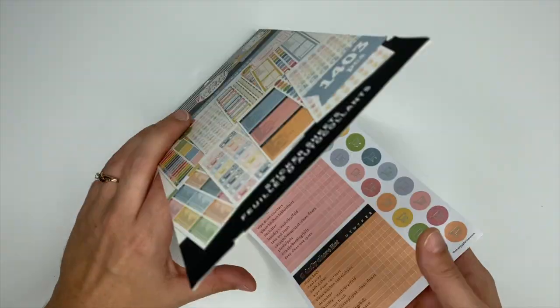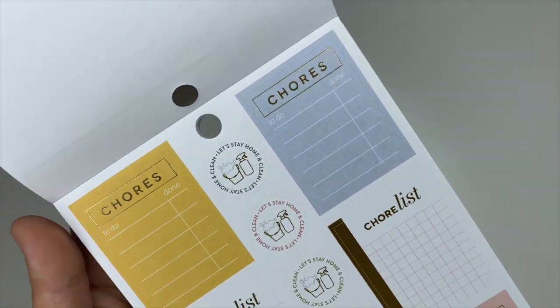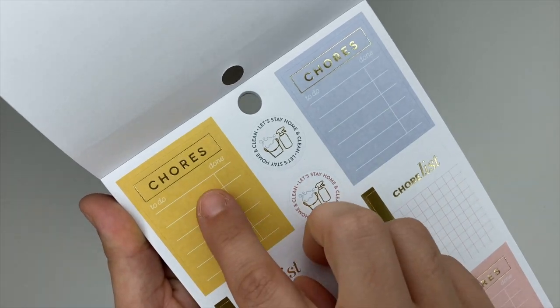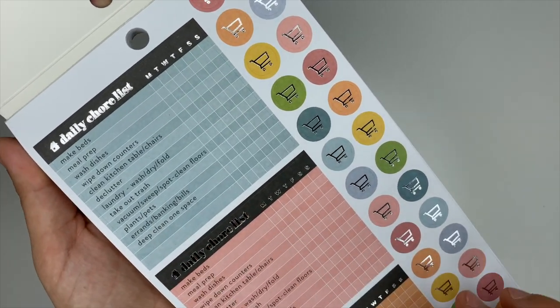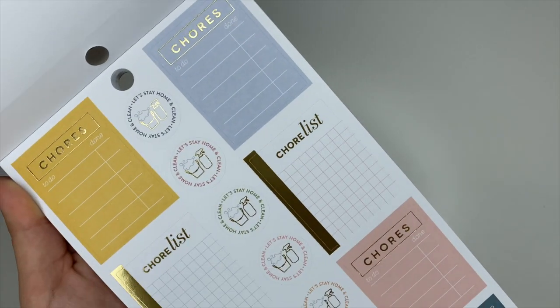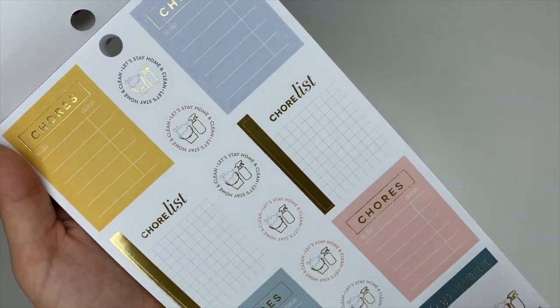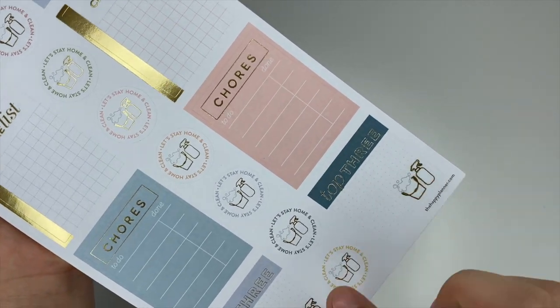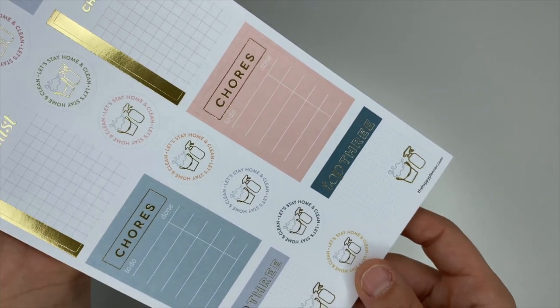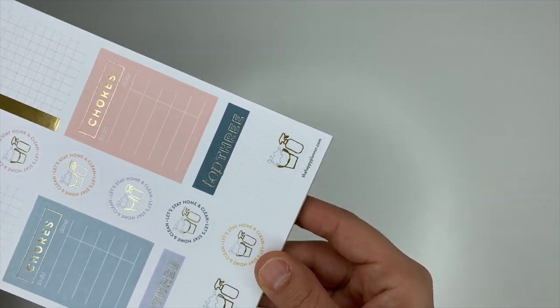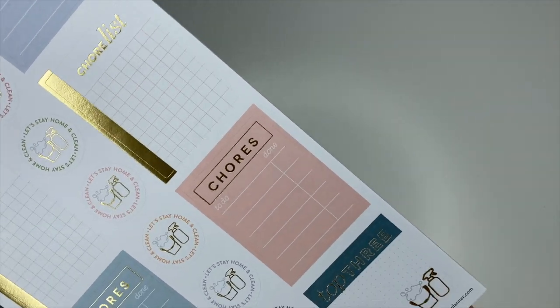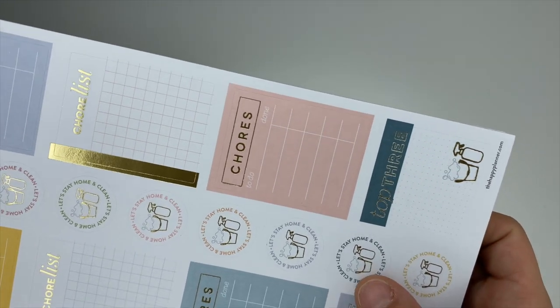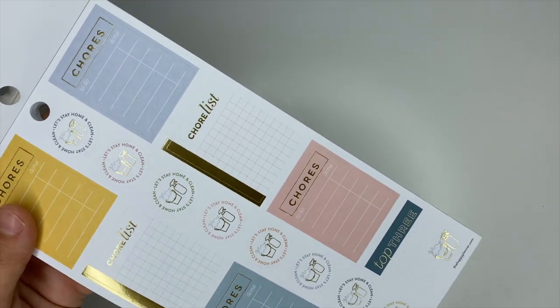These are a chores list where you can create the list yourself. I like these because you have extra spaces to add what you need. These are more chores, and these say top three which I love. These are in gold foiling, it's kind of hard to see.